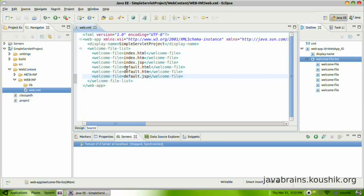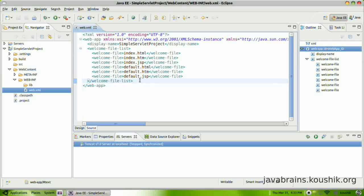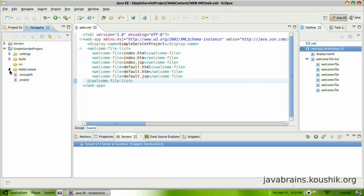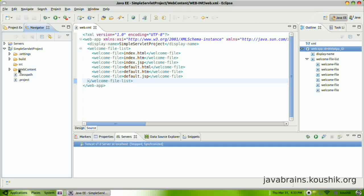But before we go there, first I need to tell you what a web application context is. When we configured this, we entered two values. One was for the context name, for which we entered simple servlet project, which is the same as the project name here. And the second one, we entered the web content directory name, which was web content. As you can see here, it's created one folder called web content.